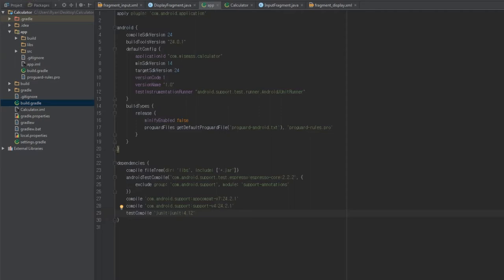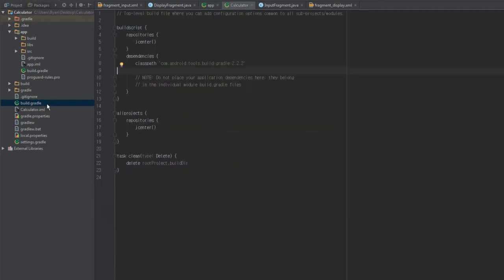So without further ado let's just jump in. We're going to need to open up both of our build.gradle files — that is the build.gradle file within the app folder and then the top-level build.gradle file. So first things first let's go ahead and open up the top-level build.gradle file and there are a couple of lines we're going to add to it.